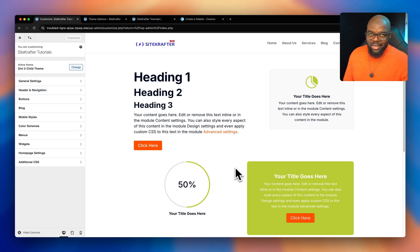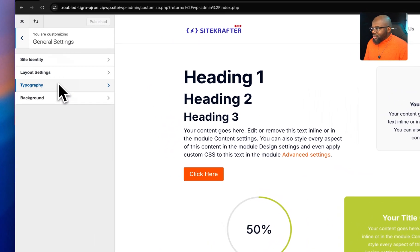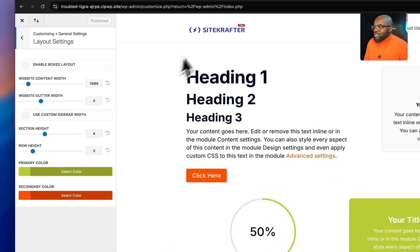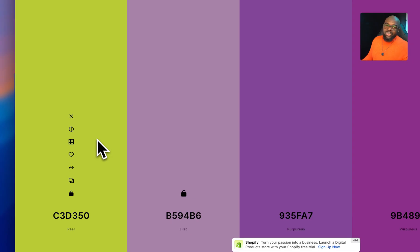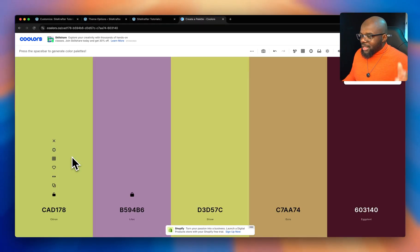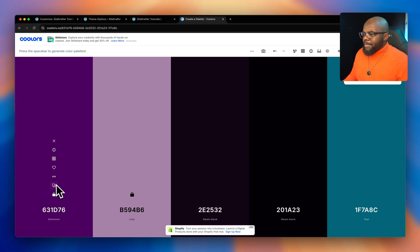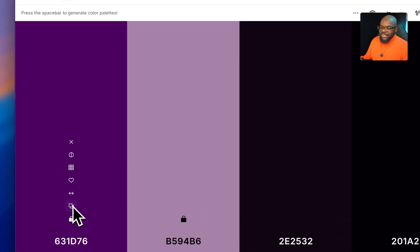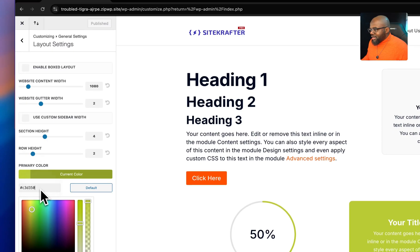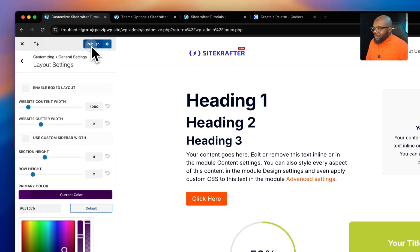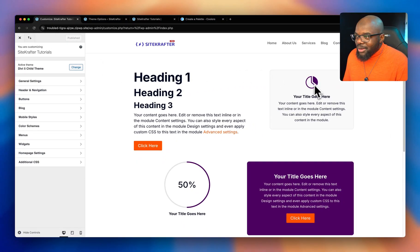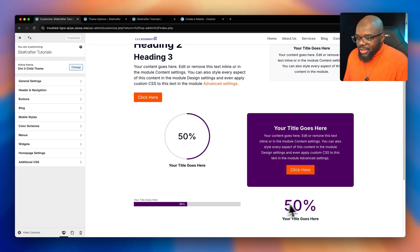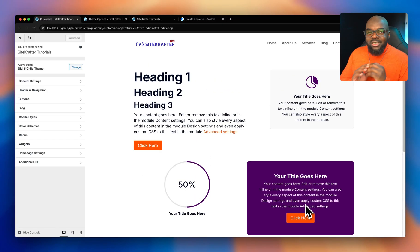Here's where my example comes in. Let's say the client says they don't like that color and want it changed. All I have to do is come back to General Settings, Layout Settings. I ask the client what color they want, they send it to me, and I come over here to the primary color field, paste the new color, hit publish, then refresh — and across the whole website, everything is updated. I did not need to go into each and every module, which is pretty awesome.